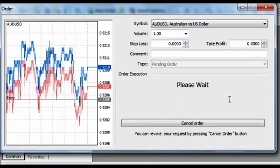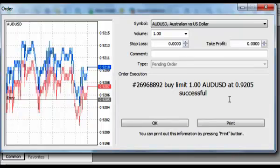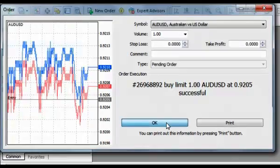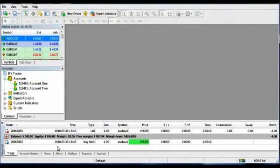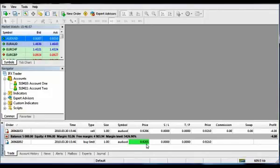After finishing all these operations, press the Place button and it will appear under the balance line in the Trade window at the bottom of InstaTrader.